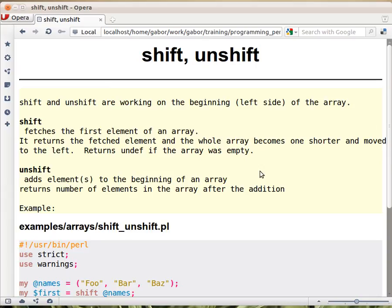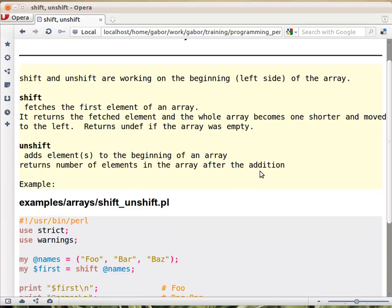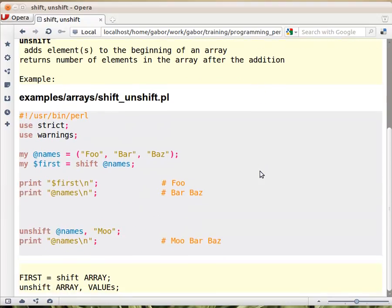Shift and unshift are two additional functions to deal with arrays in Perl. If we look at an example, we have an array here with foo, bar, and baz.